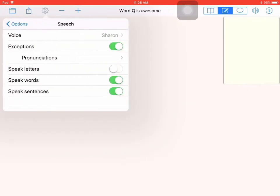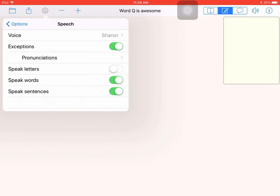I also have some speech options, so I can change the read-back voice and I can have it set to speak words or I can turn that off or on and speak sentences. For some students they may find that feature annoying, but for a lot of students it is very helpful. So you can see where this could be a very useful app.